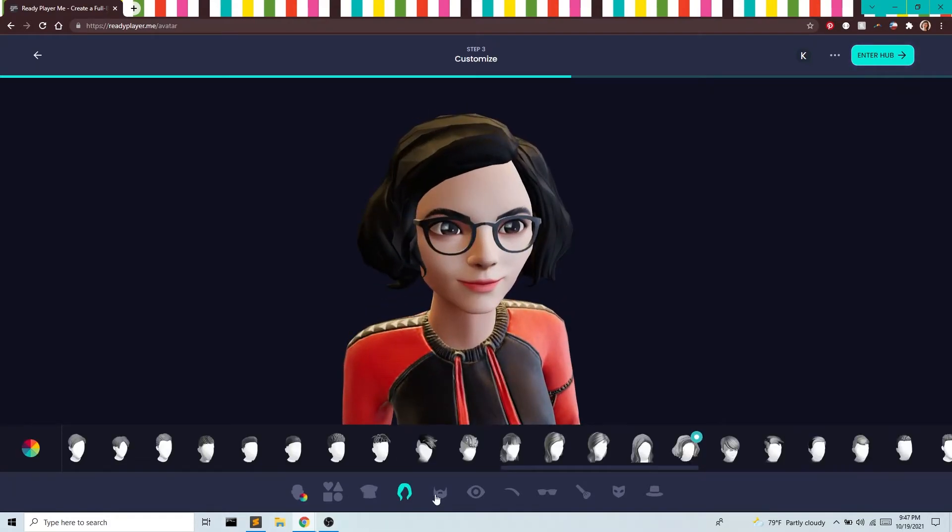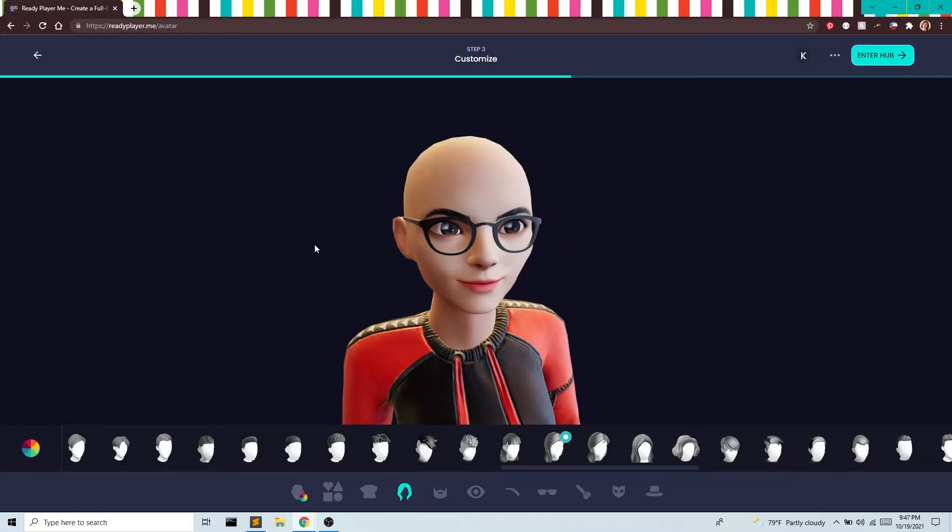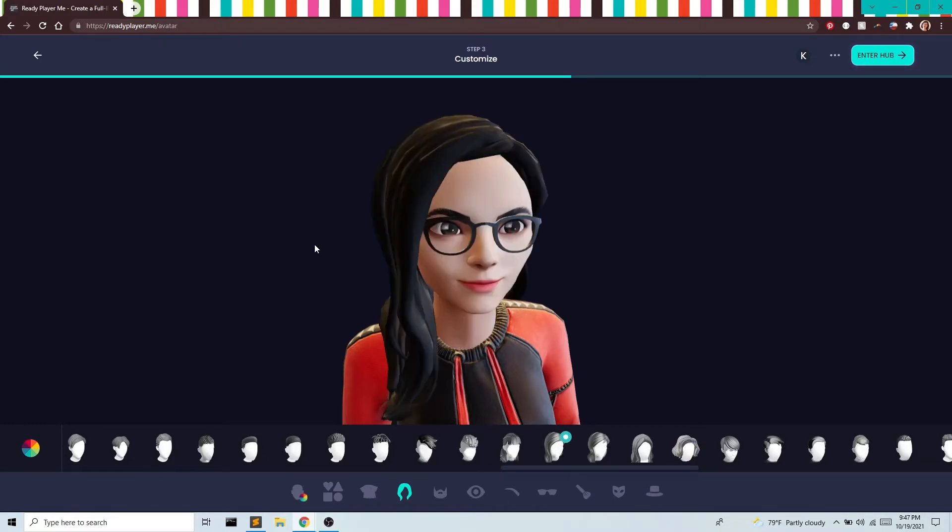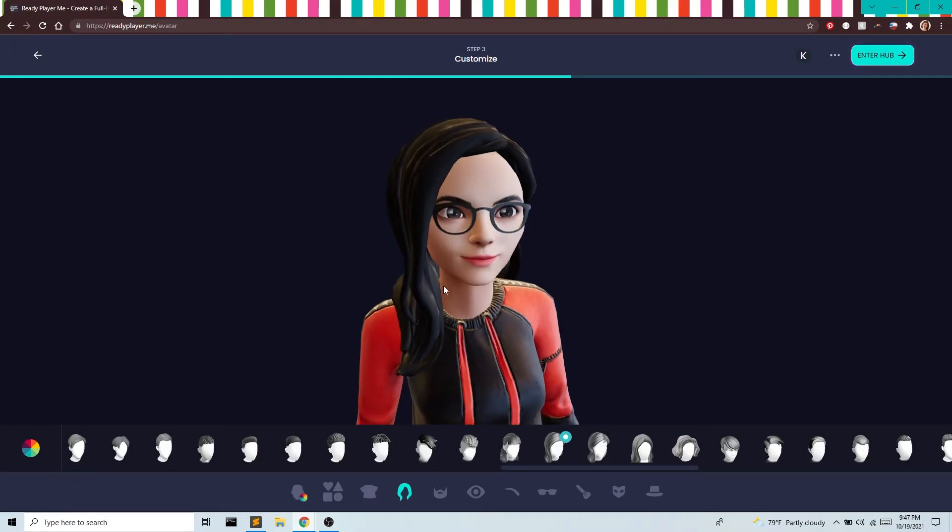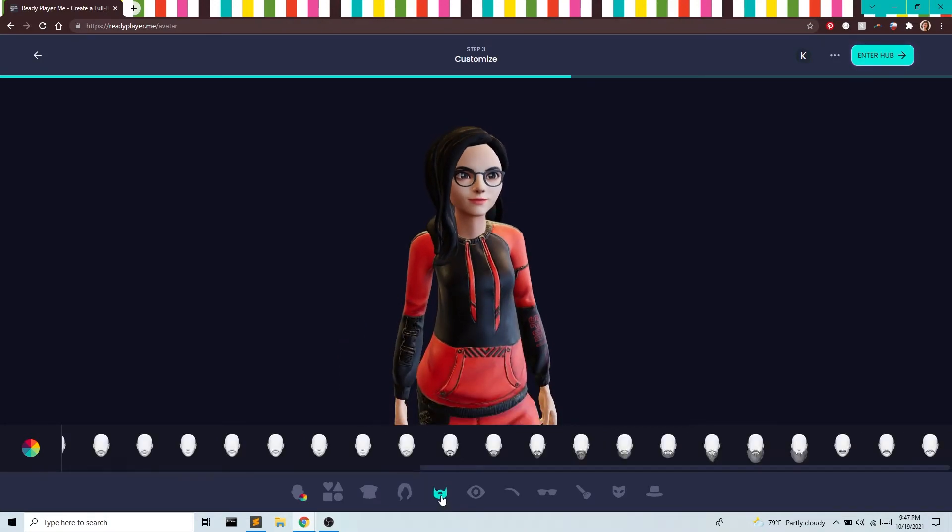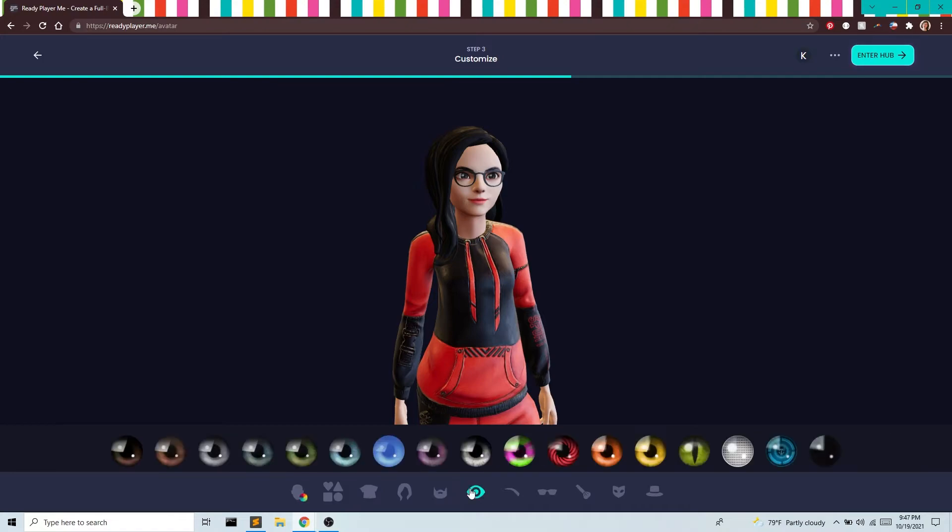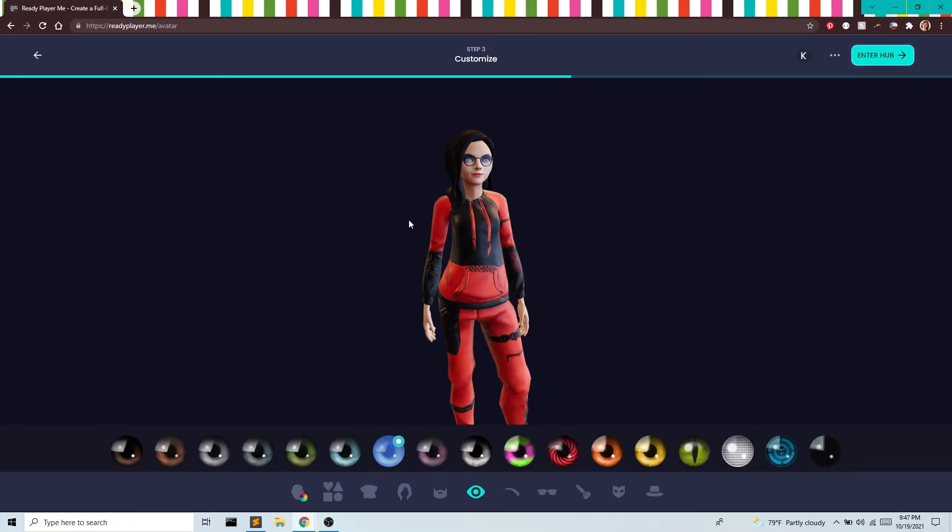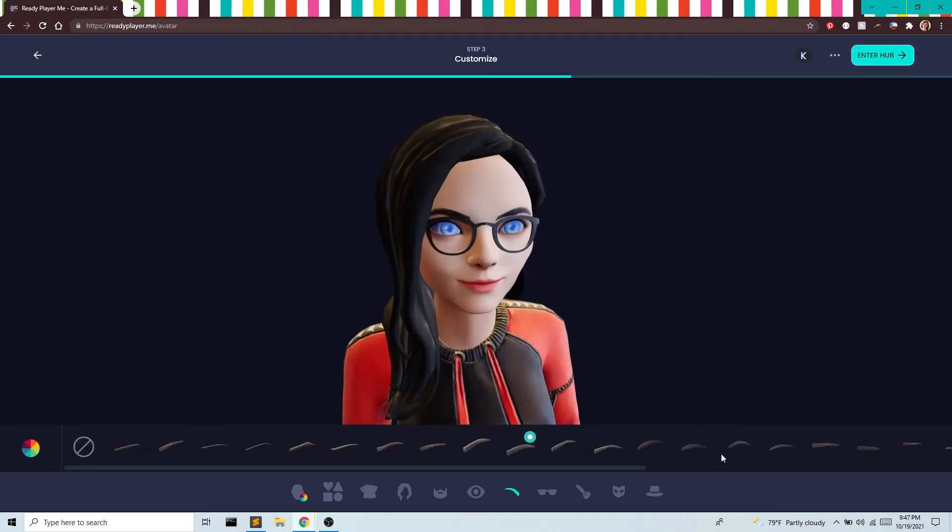We can change the hair if we want. And then if you want any facial hair, we can change the eyes. Oh, that's kind of fun. Of course we have eyebrows.